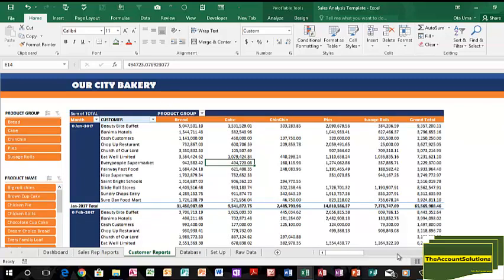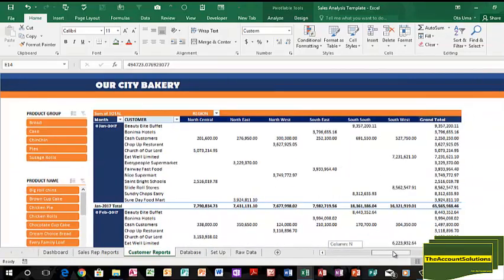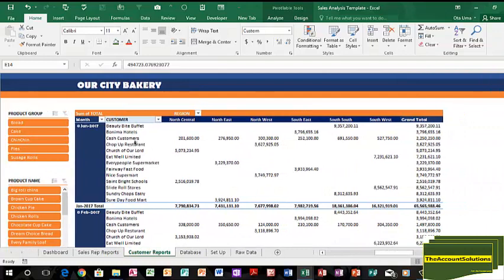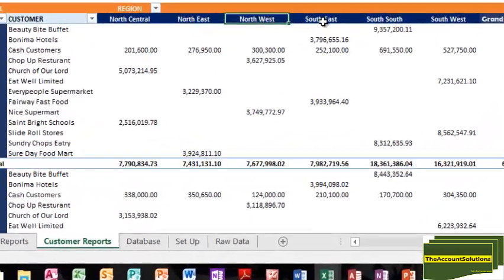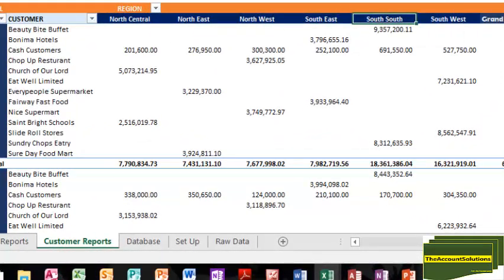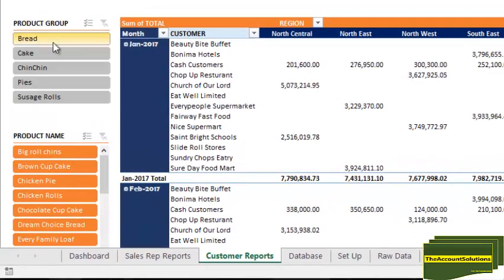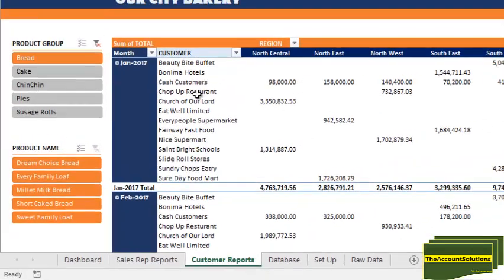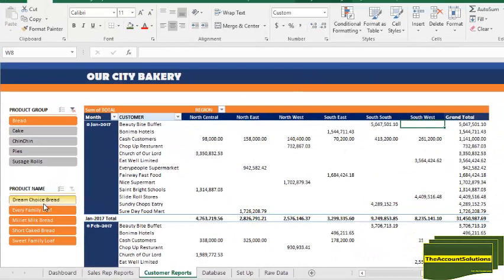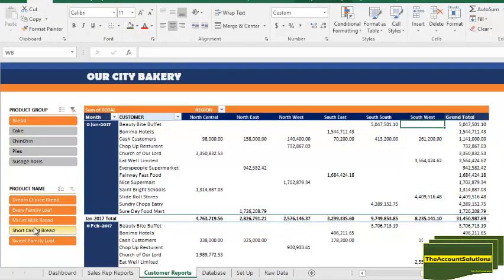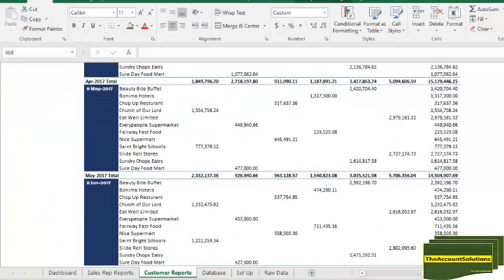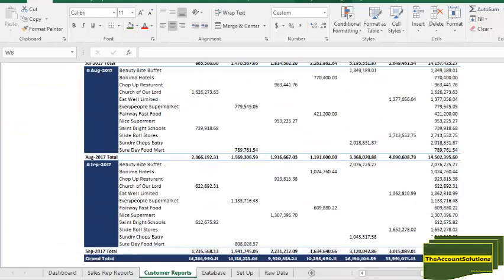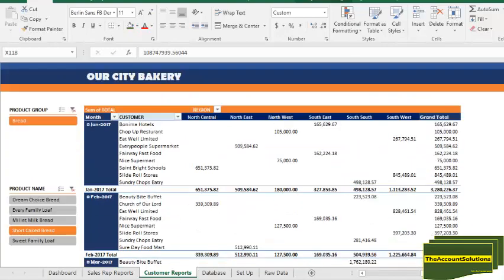You also have customer reports based on the regions: North Central, Northeast, Northwest, South South, Southeast, and Southwest. You can filter them to see bread for all different regions from January down to September. Area total for Short Kick Bread down here.